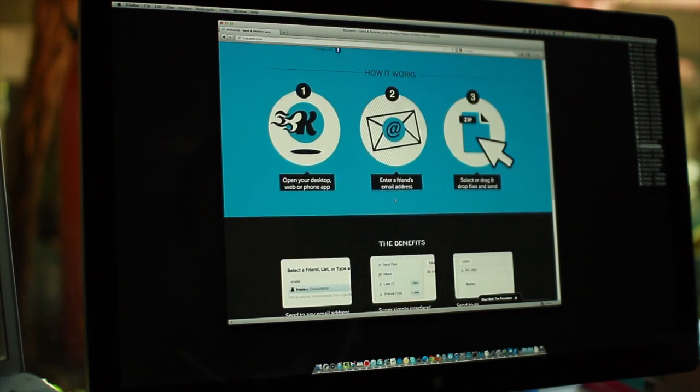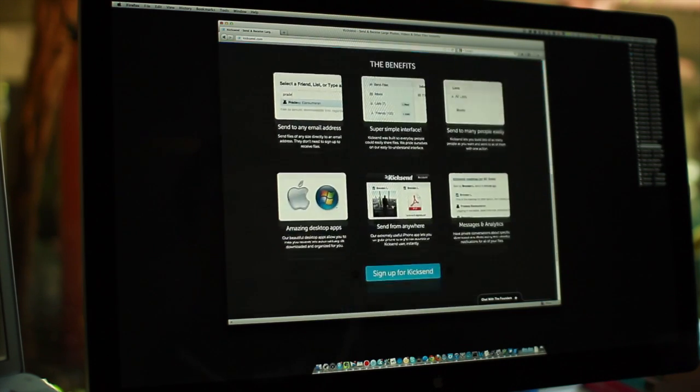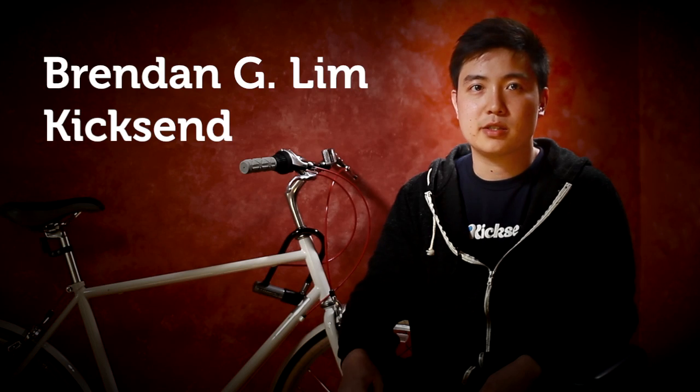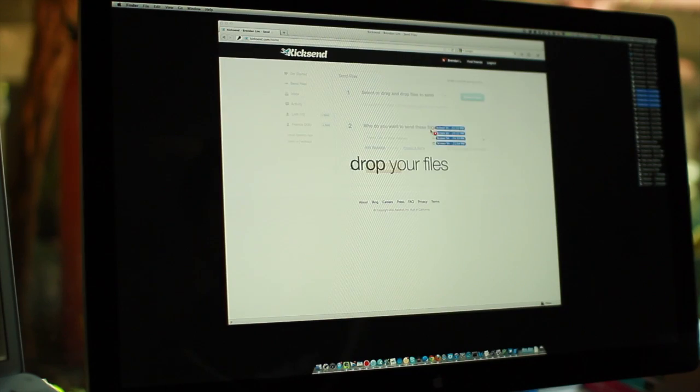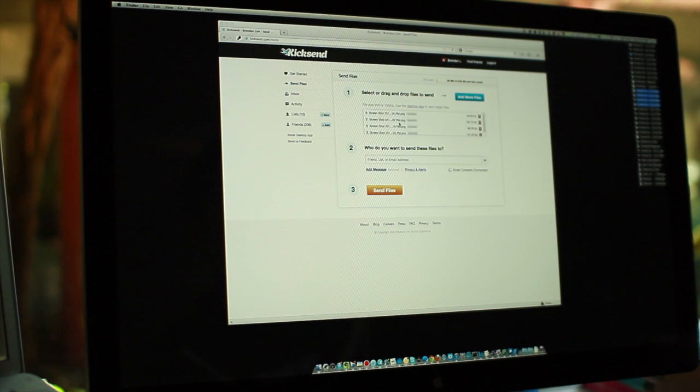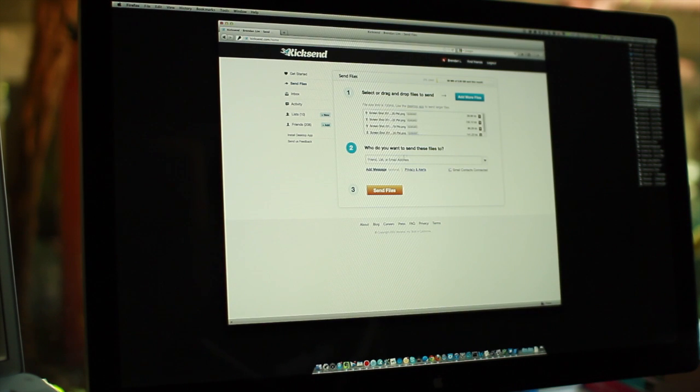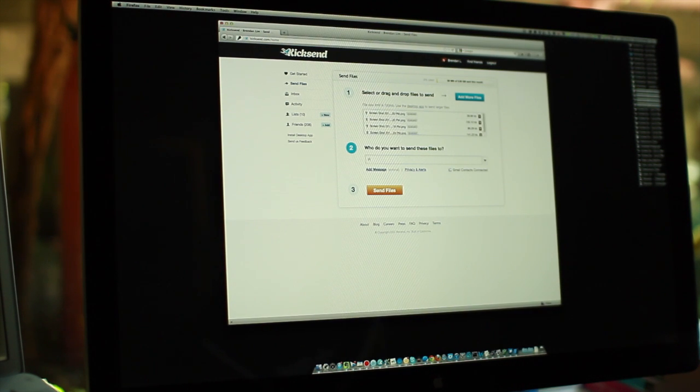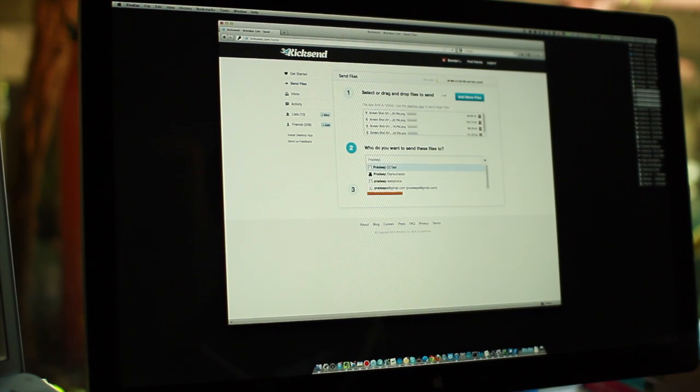With KickSend, you can send files to any of your friends of any size just by dragging and dropping onto the web. You can put in an email address and that file gets delivered directly to your friends.